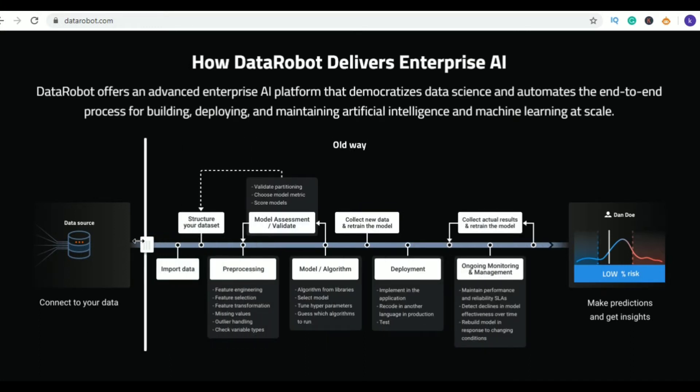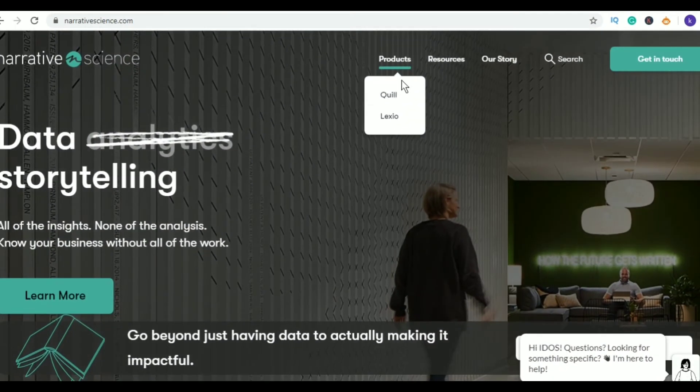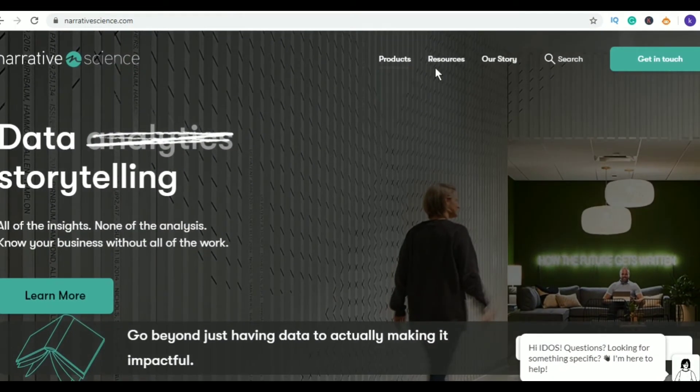DataRobot tech is used in healthcare, fintech, insurance, manufacturing, and even sports analytics also.